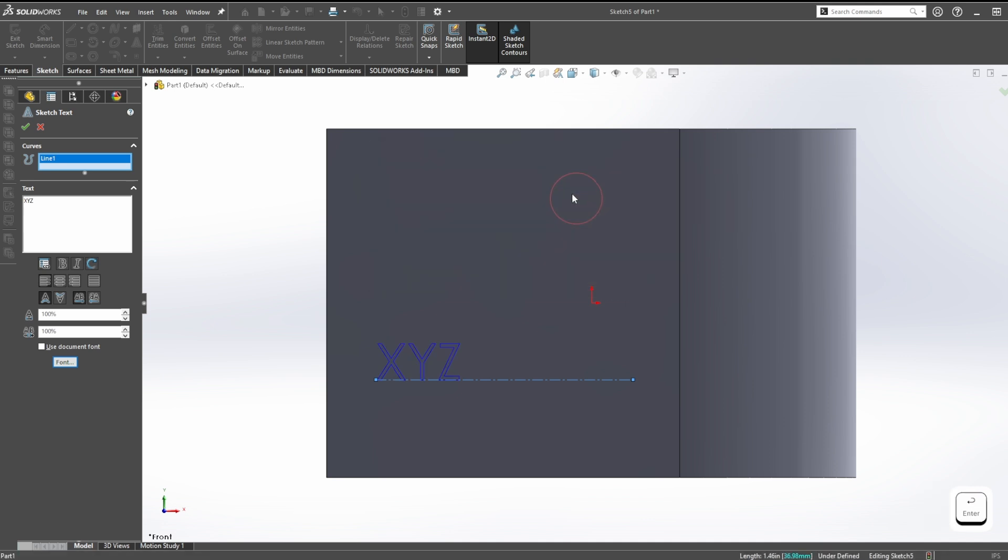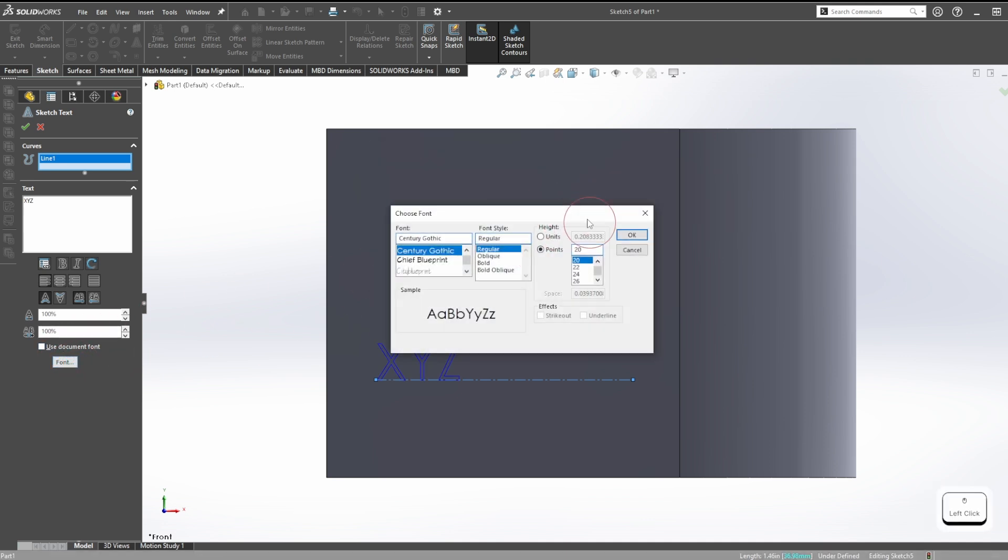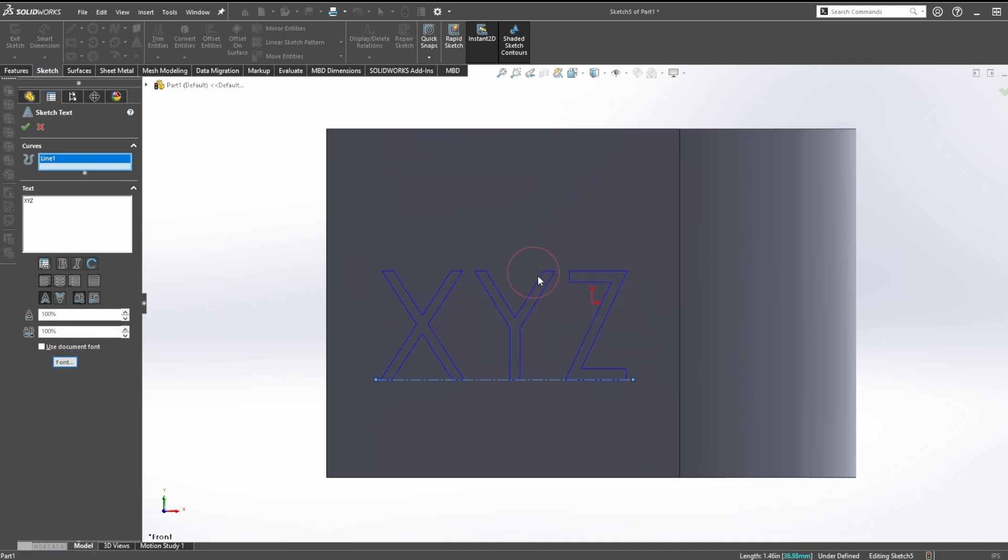We'll say 20 points. Okay, that's not nearly big enough. Let's change this to 60 points. Now this is 60 points. I like that size, it's not too big, it's not too small.